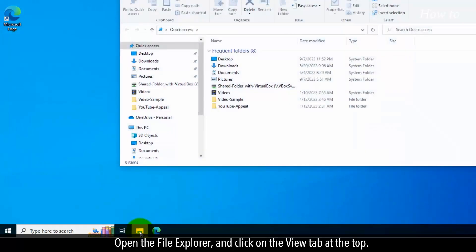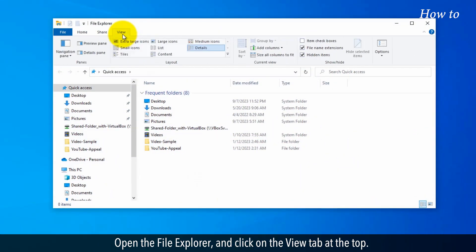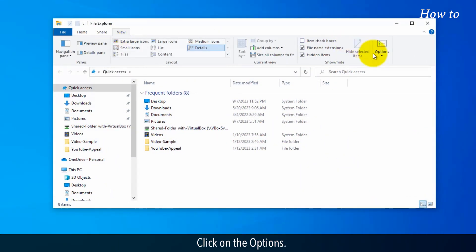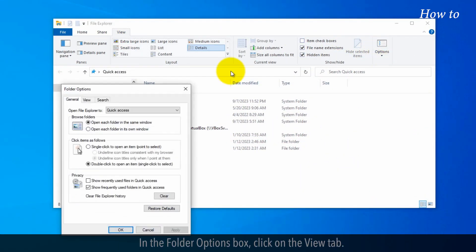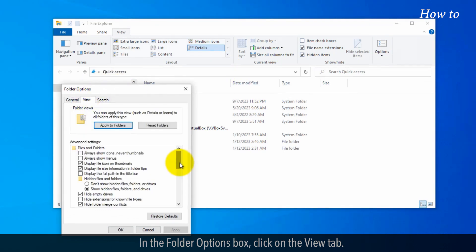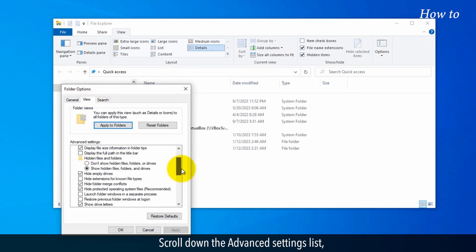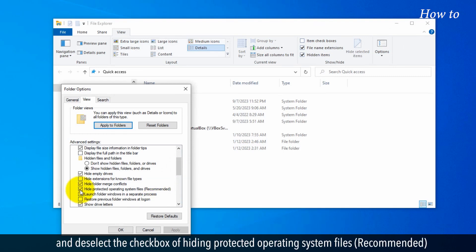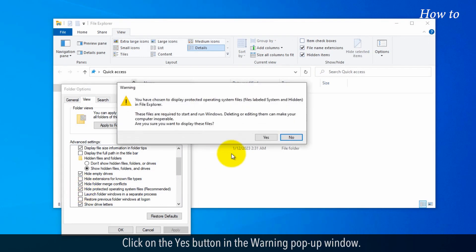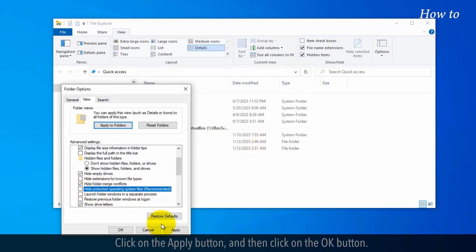Open the File Explorer and click on the View tab at the top. Click on Options. In the Folder Options box, click on the View tab. Scroll down the Advanced Settings list and deselect the checkbox of Hiding Protected Operating System Files, Recommended. Click on the Yes button in the Warning pop-up window. Click on the Apply button, and then click on the OK button.